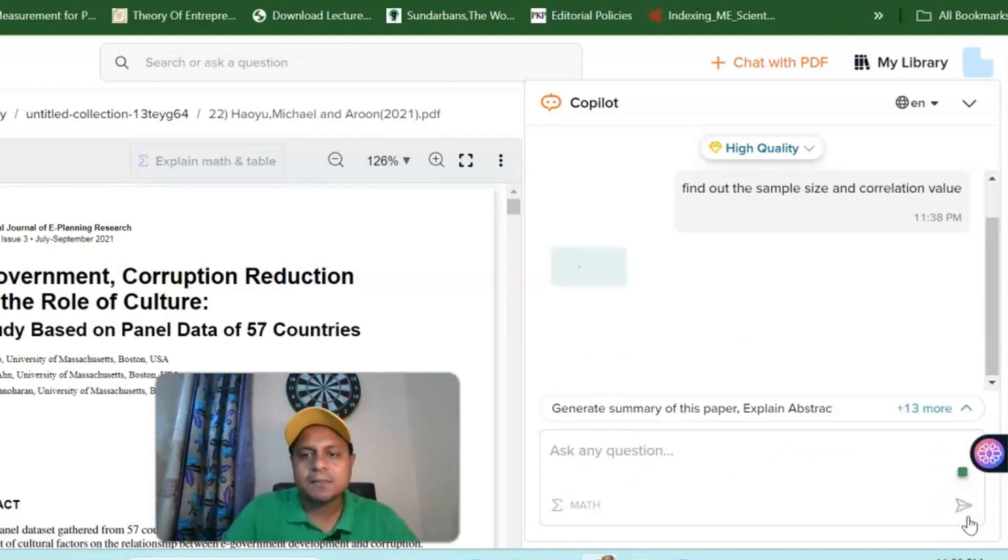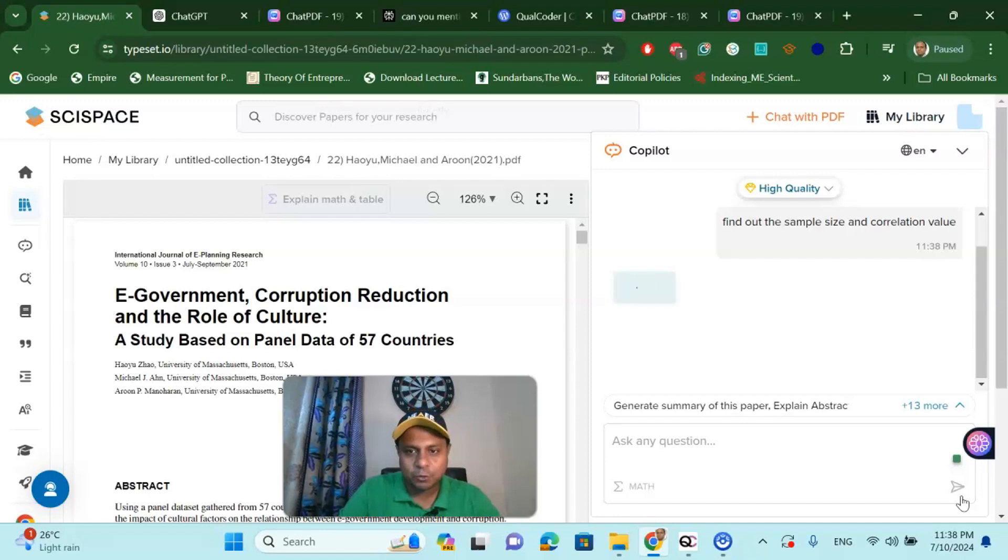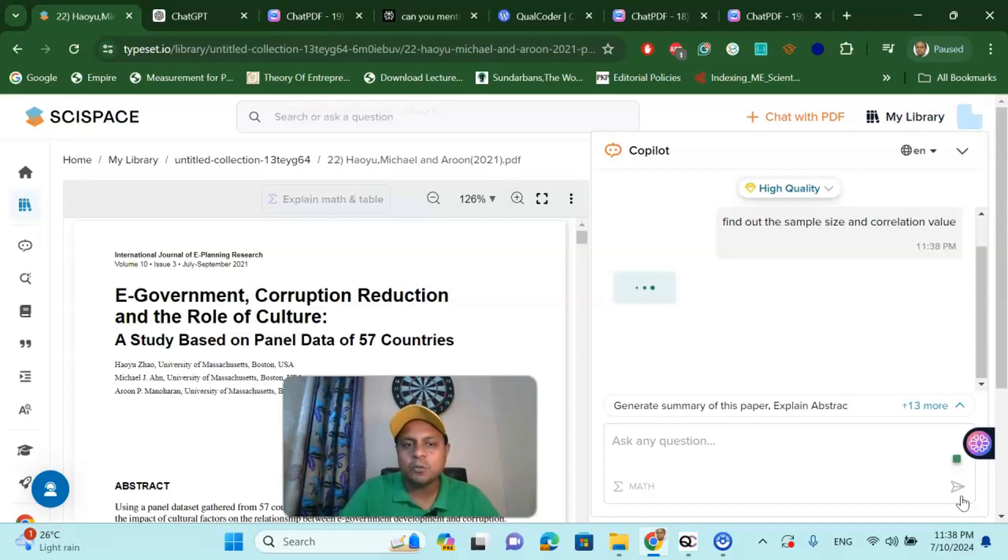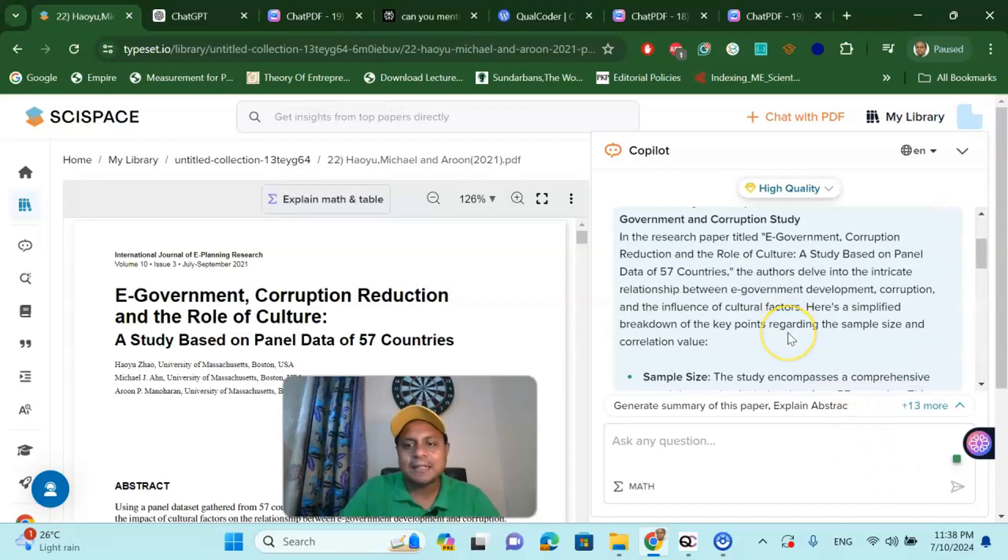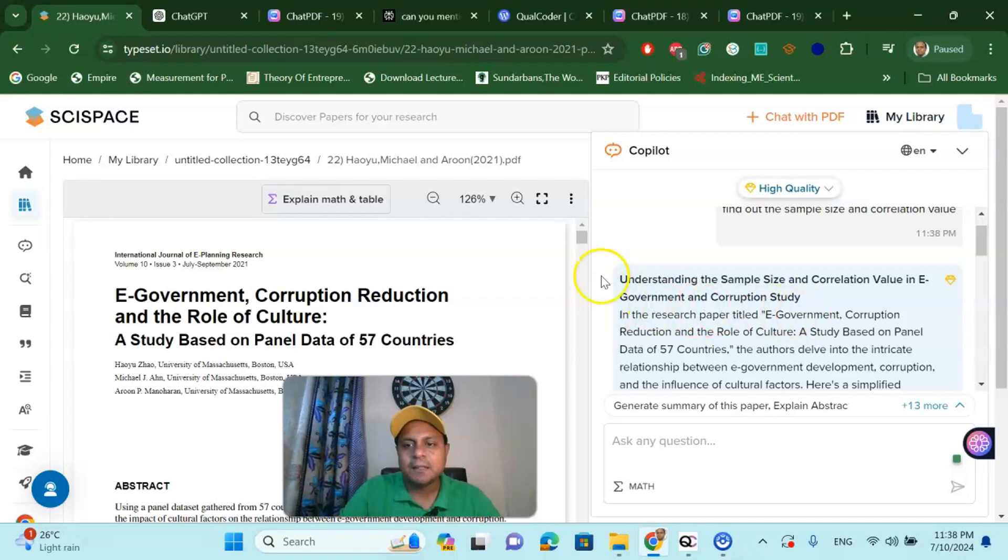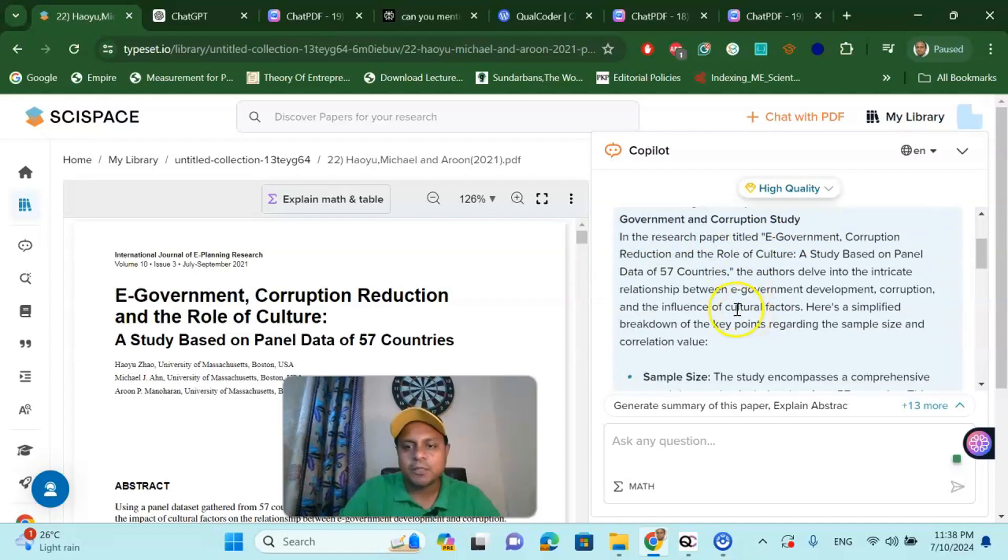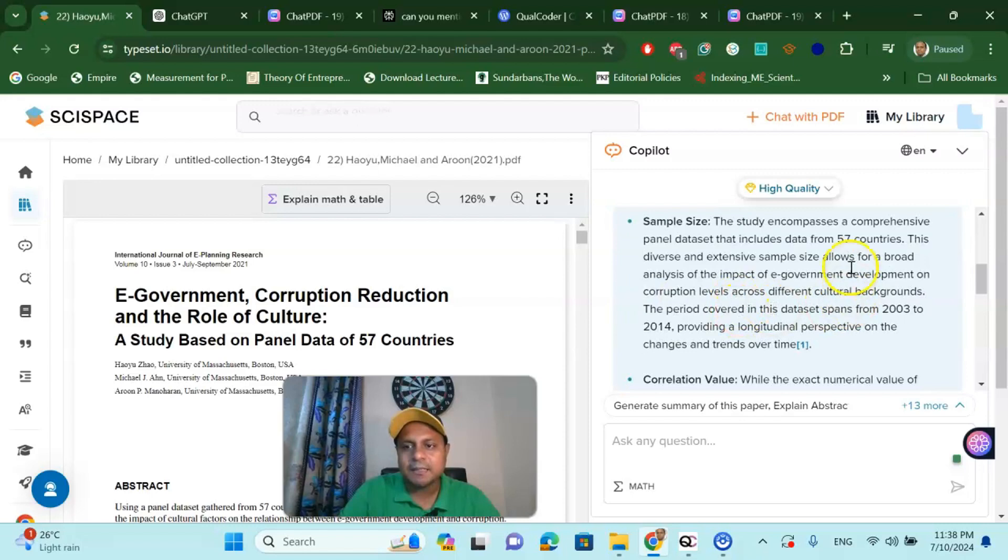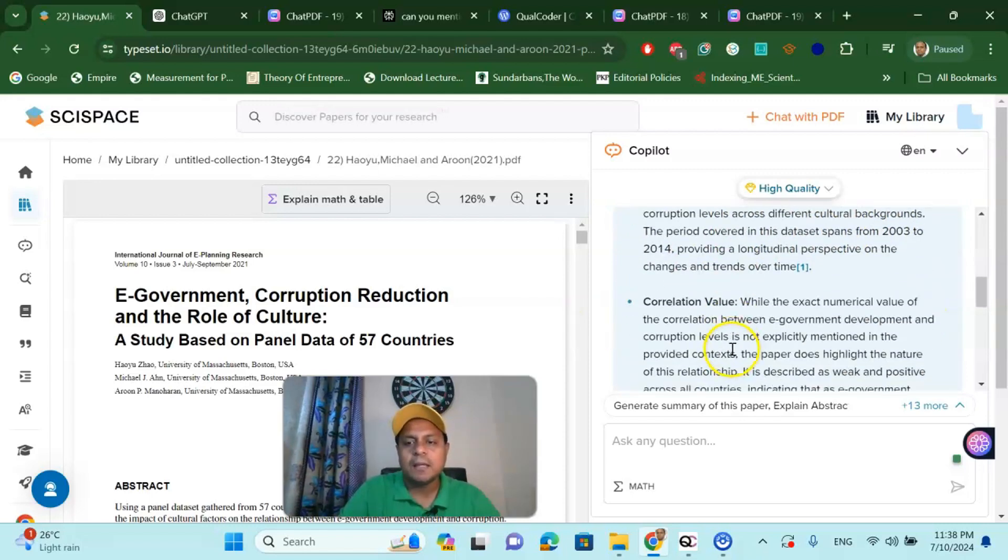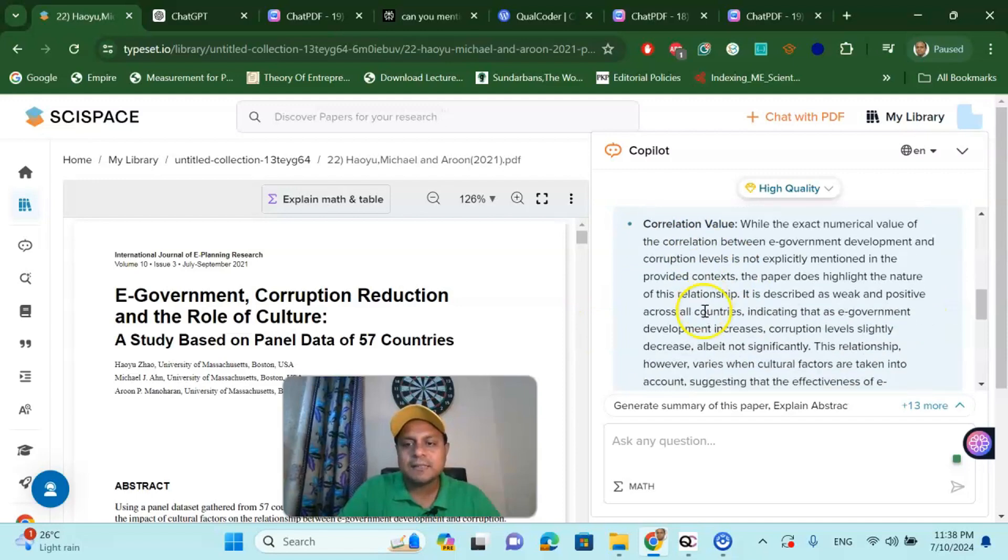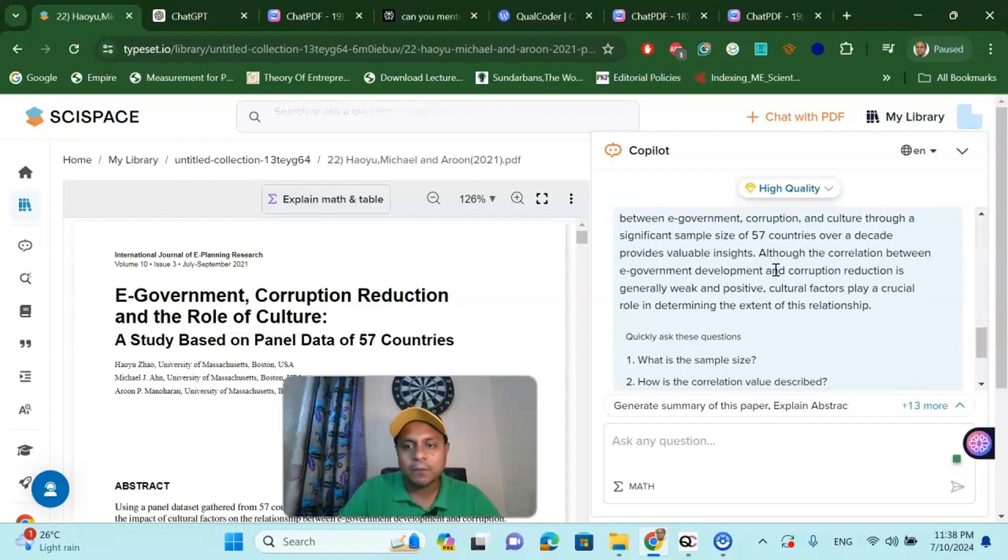If I ask this question, SciSpace will read the whole article, which I do not have to do. Back in days, I had to do this, but SciSpace will do it for me and give me the sample size and the value. Here you can see SciSpace gives me the information: 57 countries are my sample size, meaning 57 countries from the year 2003 to 2014. For correlation value, it says it does not explicitly mention the correlation value.